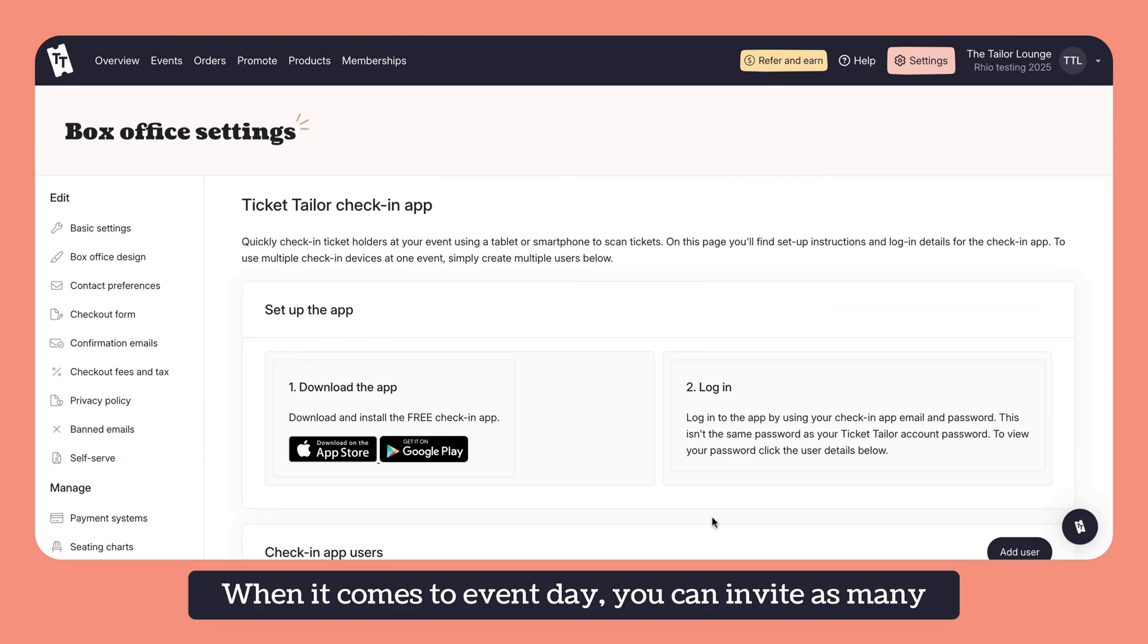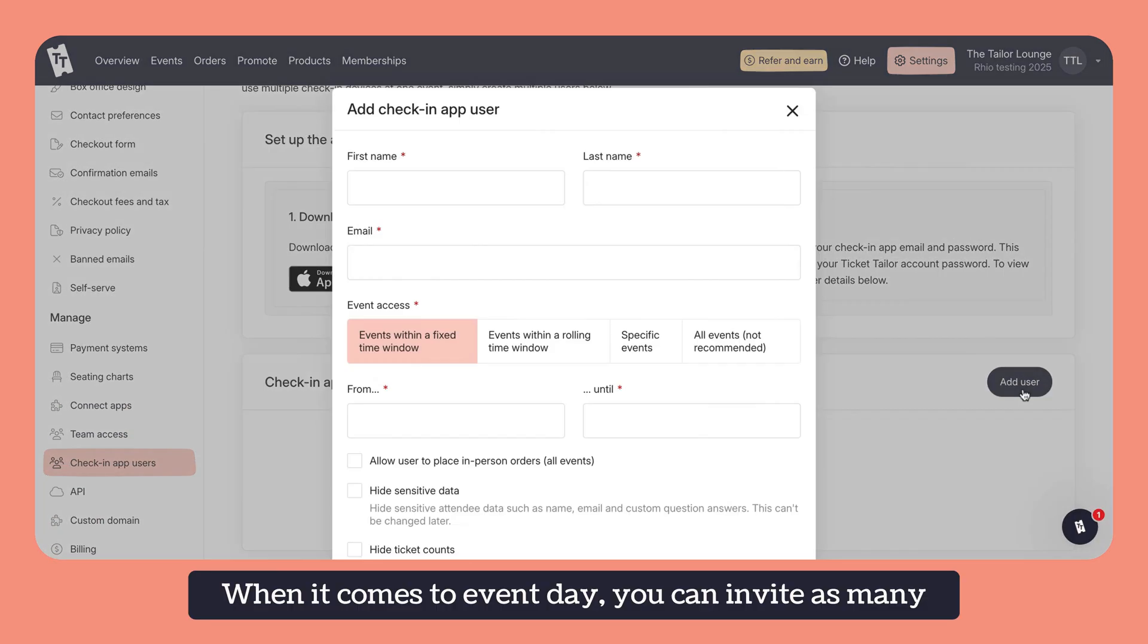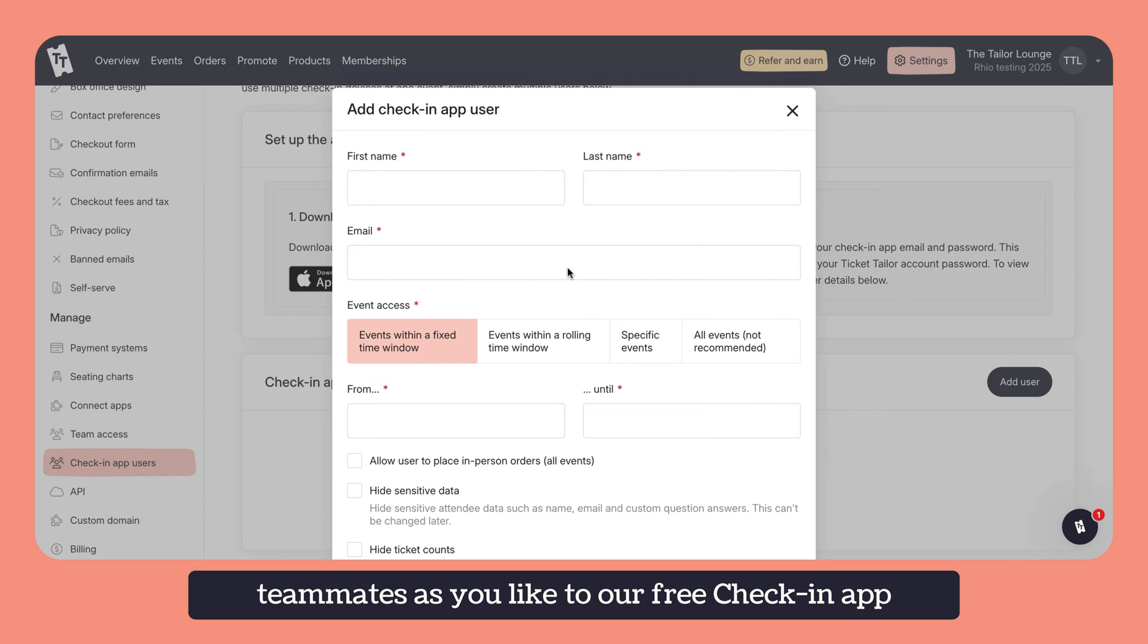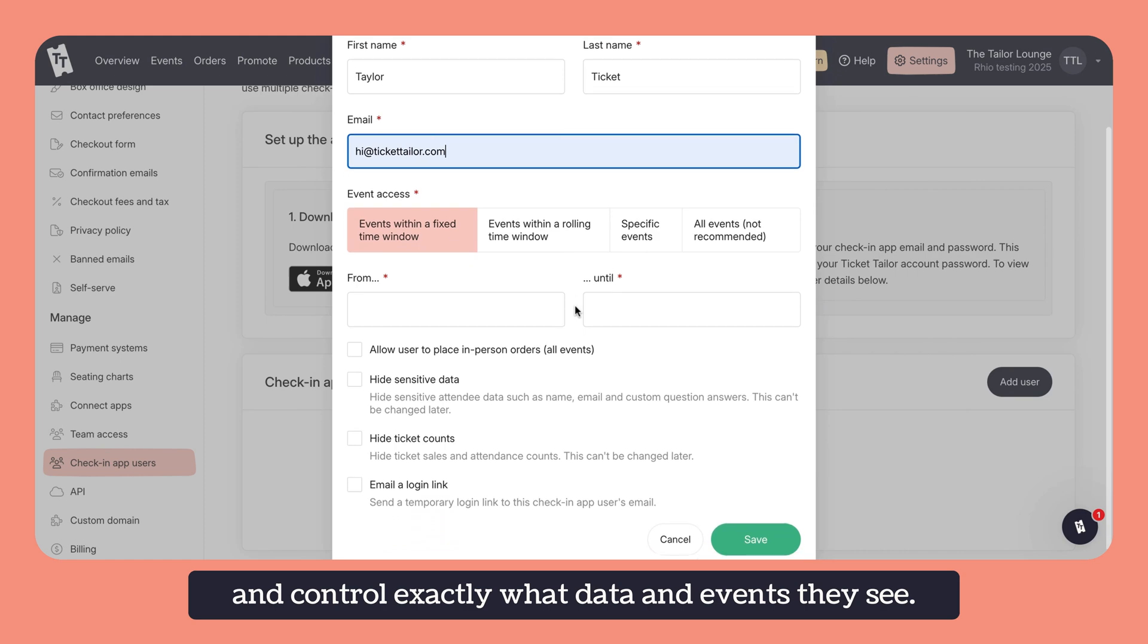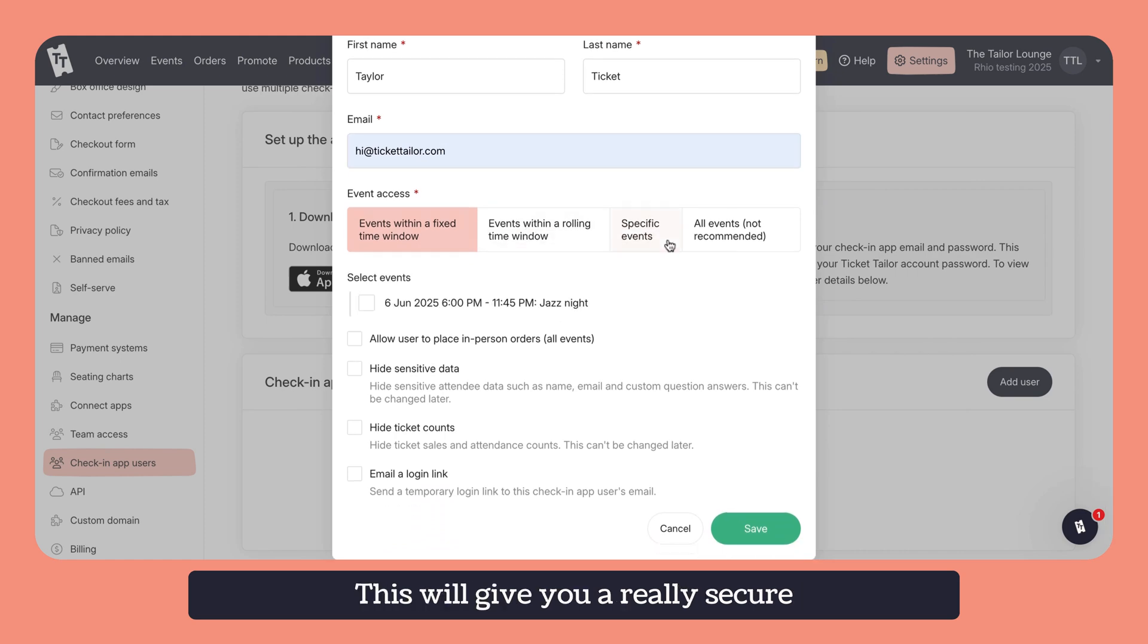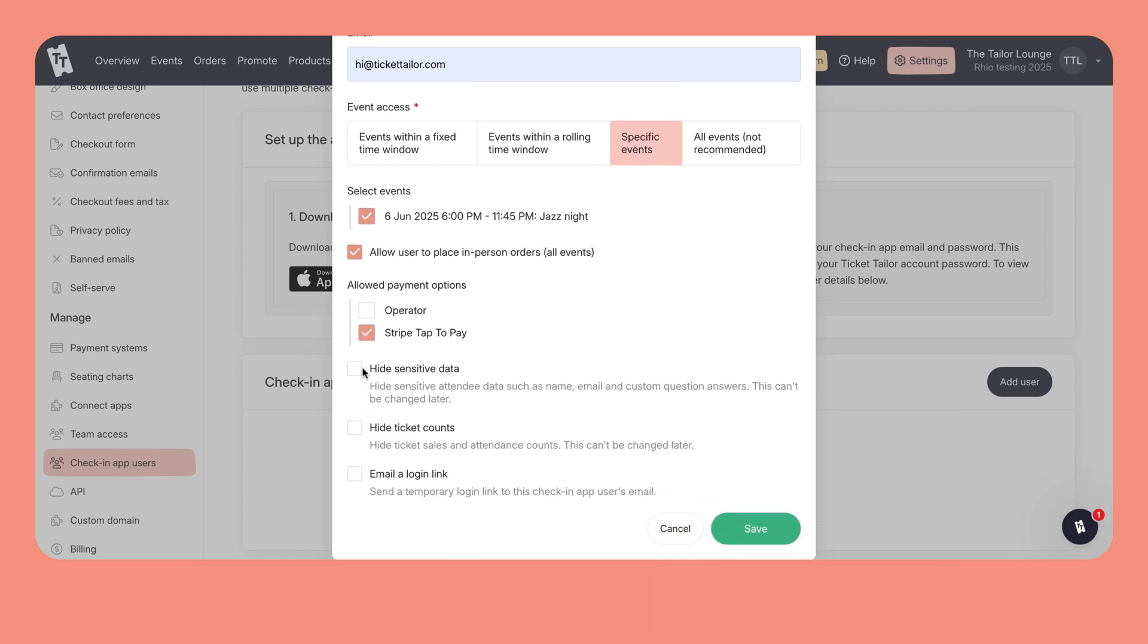When it comes to event day, you can invite as many teammates as you like to our free check-in app and control exactly what data and events they see. This will give you a really secure and streamlined check-in process.